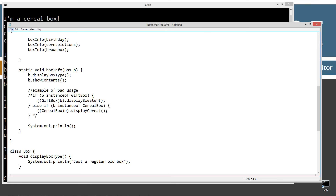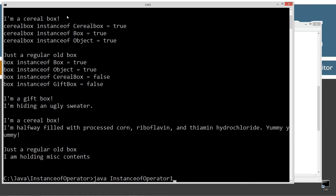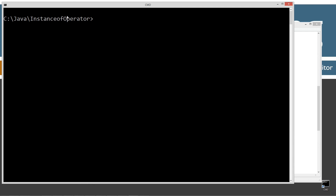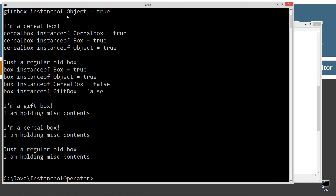Let's clear our screen, recompile and rerun. Okay — I'm a gift box, I'm holding miscellaneous contents, I'm holding miscellaneous contents, I'm holding miscellaneous contents for the cereal box and the regular box too. So we want it to display different messages for cereal box and gift box — which means we need to override showContents in each subclass.